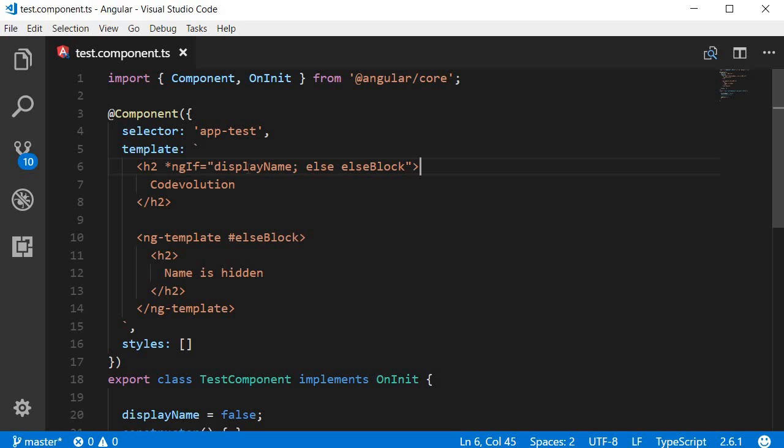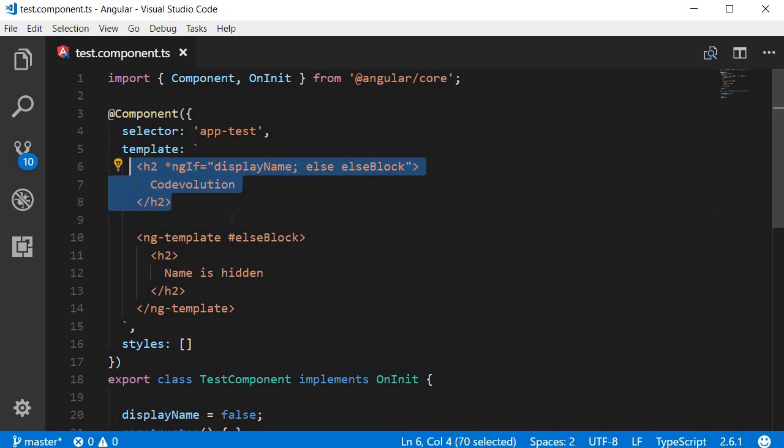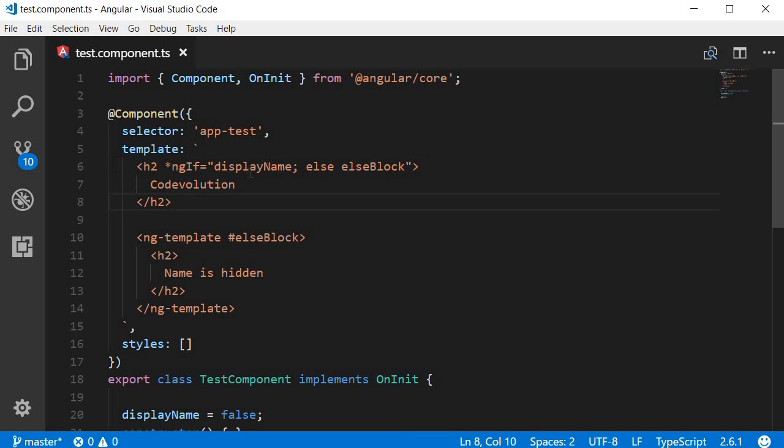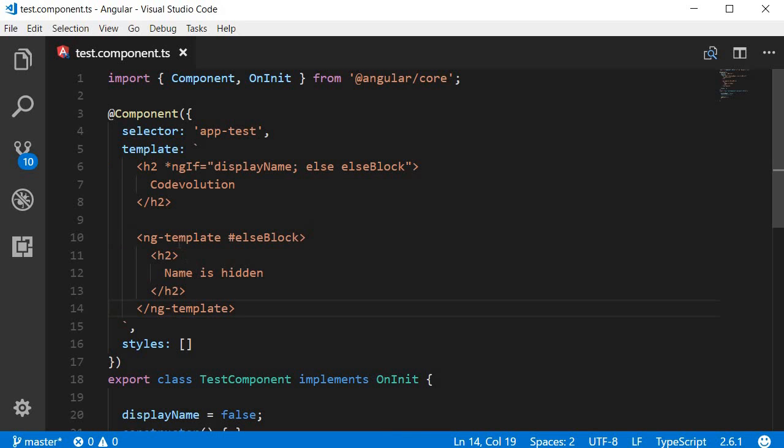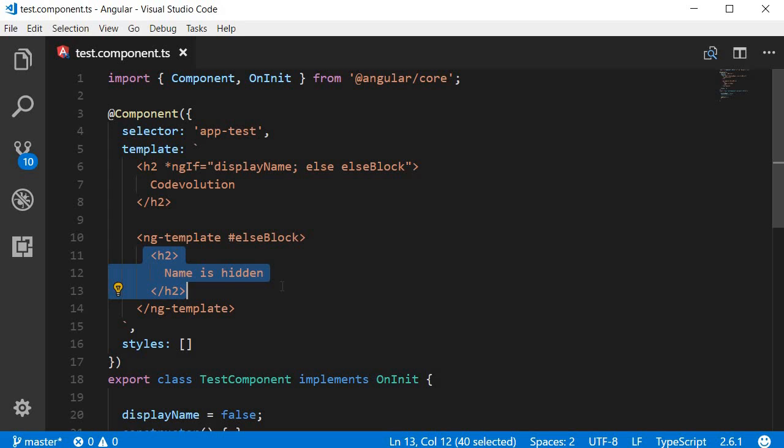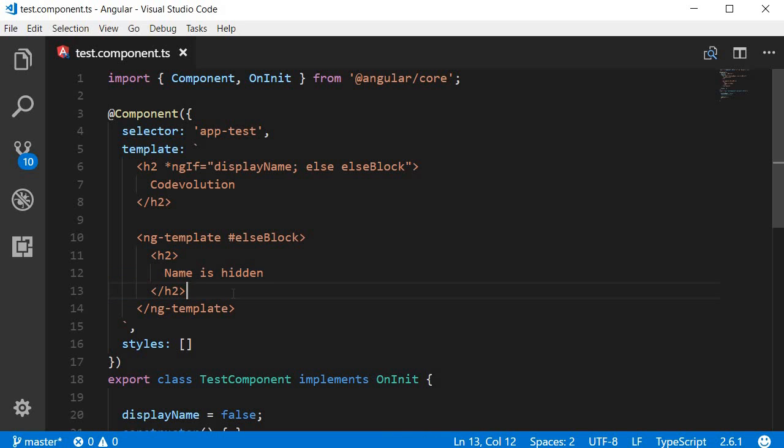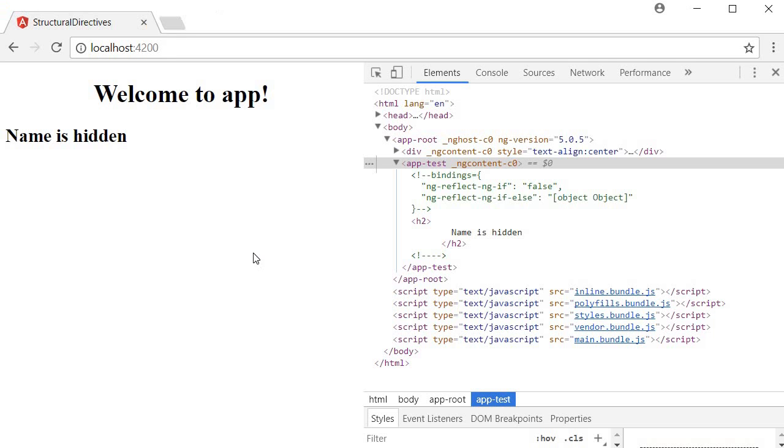So let me explain how this works. First, it checks if displayName is true. If it is true, the element to which the ngif directive is attached will be rendered in the DOM. If displayName is false, however, Angular checks if there is an else statement. In our case, we do. Now it checks which HTML element needs to be rendered. In our case, it is the elseBlock. And what is the elseBlock? It is a reference to this block of HTML. The ngTemplate tag is basically like a container for other elements that the ngif directive can use to properly add or remove blocks of HTML from the DOM. So when execution flows to the else condition, this block of code will be rendered in the screen. So if we save this and take a look at the browser, you can see that name is hidden, which is the else block in our example, is rendered in the browser.